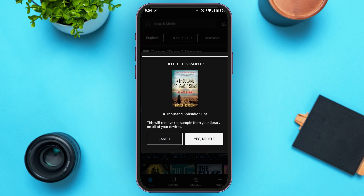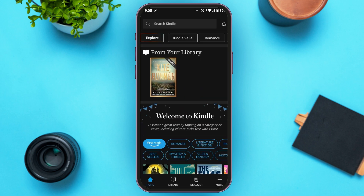A pop-up will appear saying 'Deleting the book permanently will remove the sample from your library on all of your devices.' Tap on the option 'Yes, Delete.' Now repeat the same process for all of the books that are in your library.